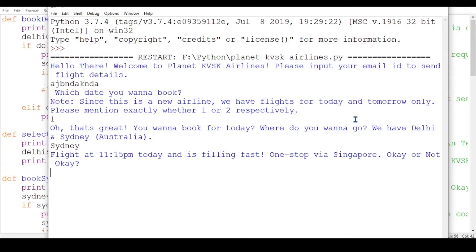The Sydney flight is at 11:15 PM today. The program is running fast.